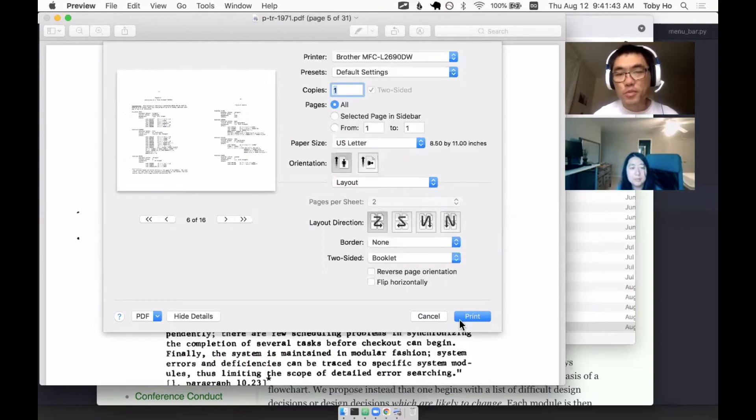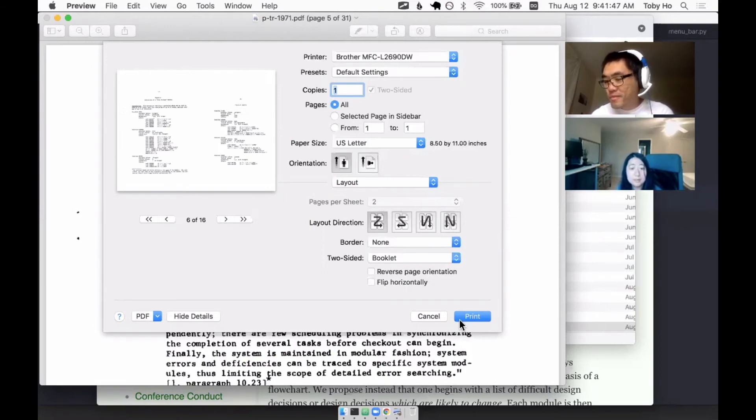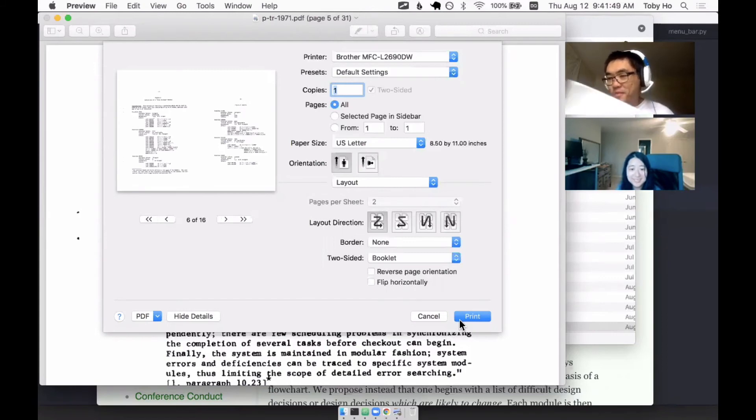And it will arrange the pages in that very specific order that makes booklets work. And you just print, and you fold it over, and now you have a booklet.